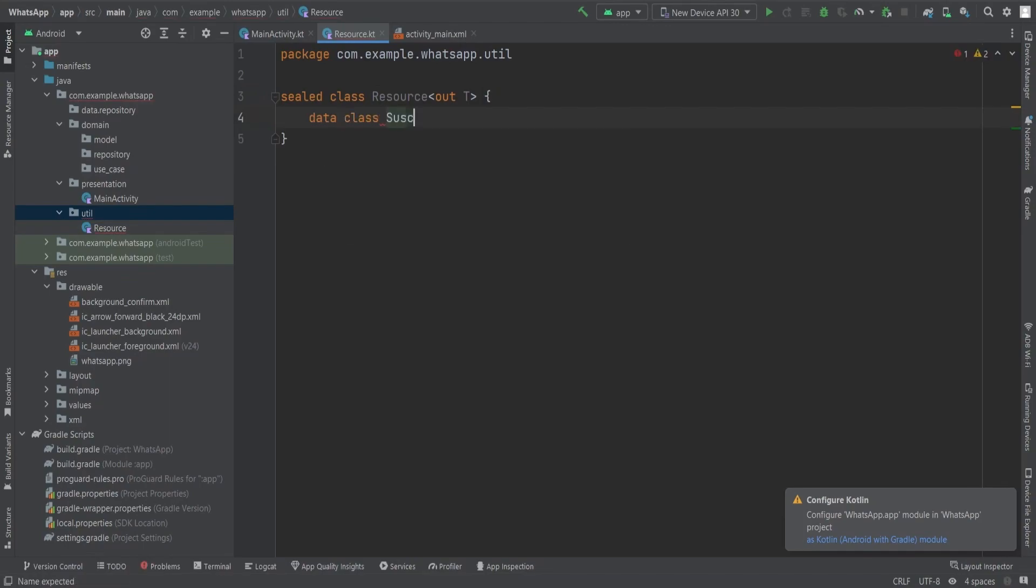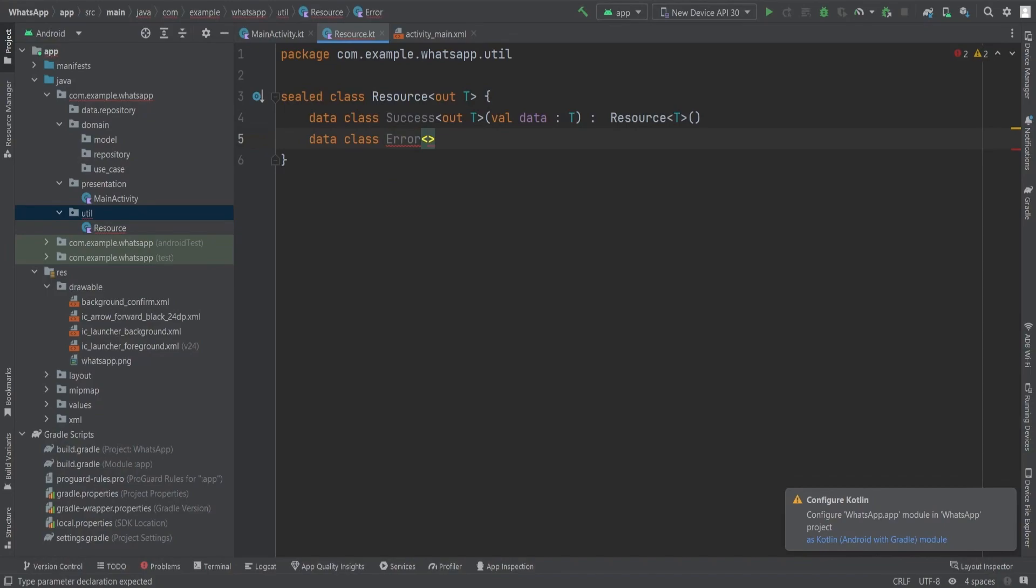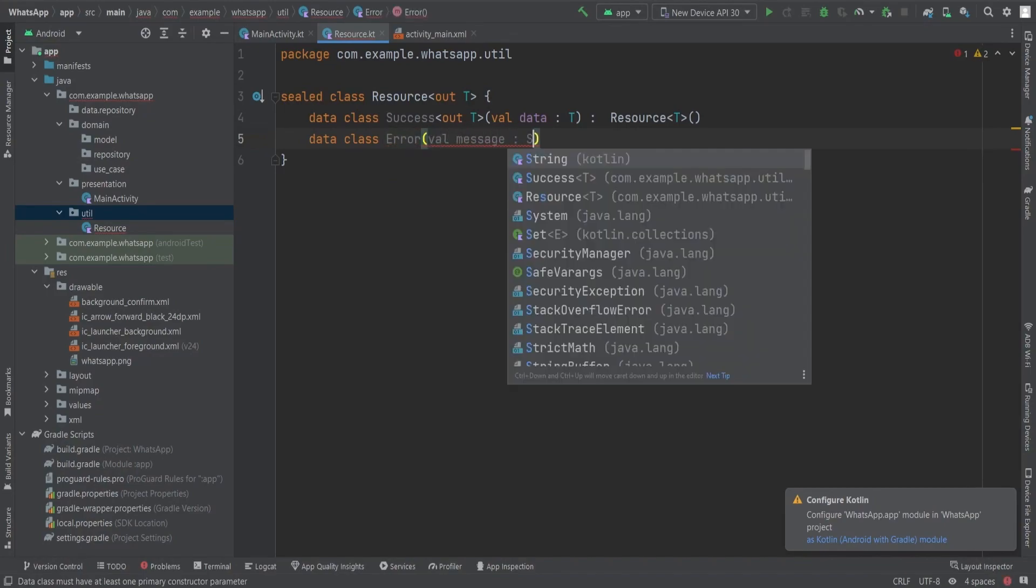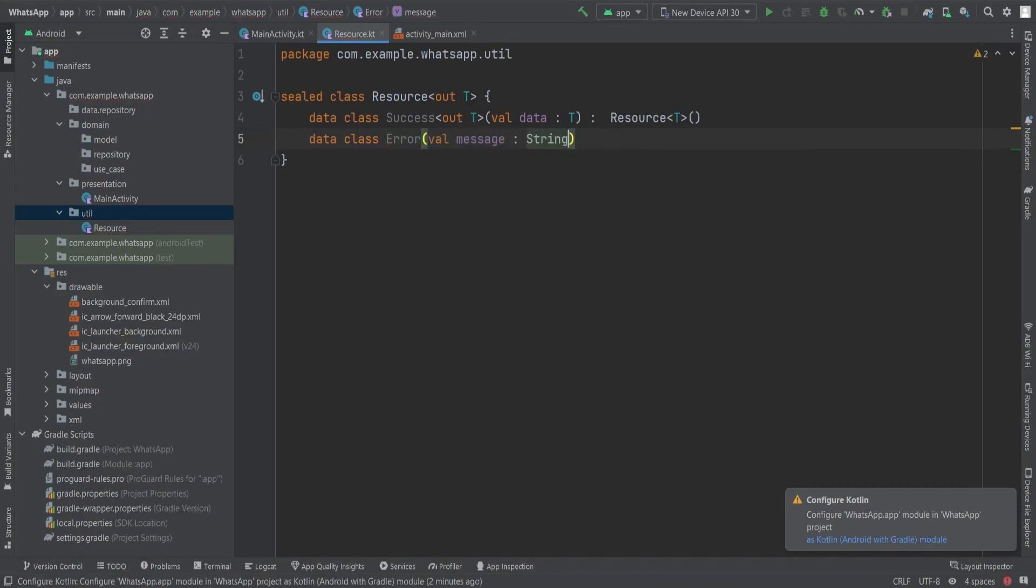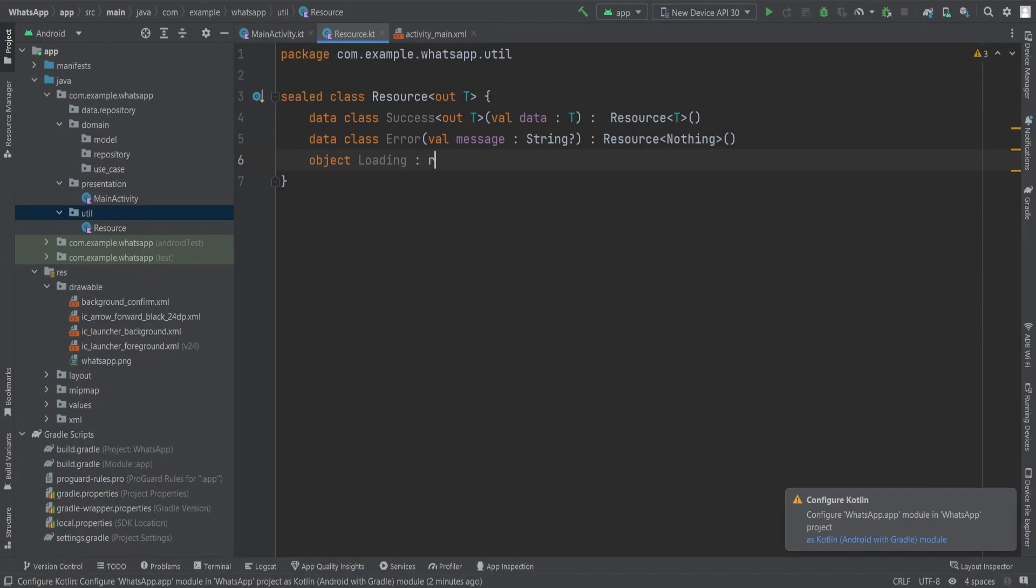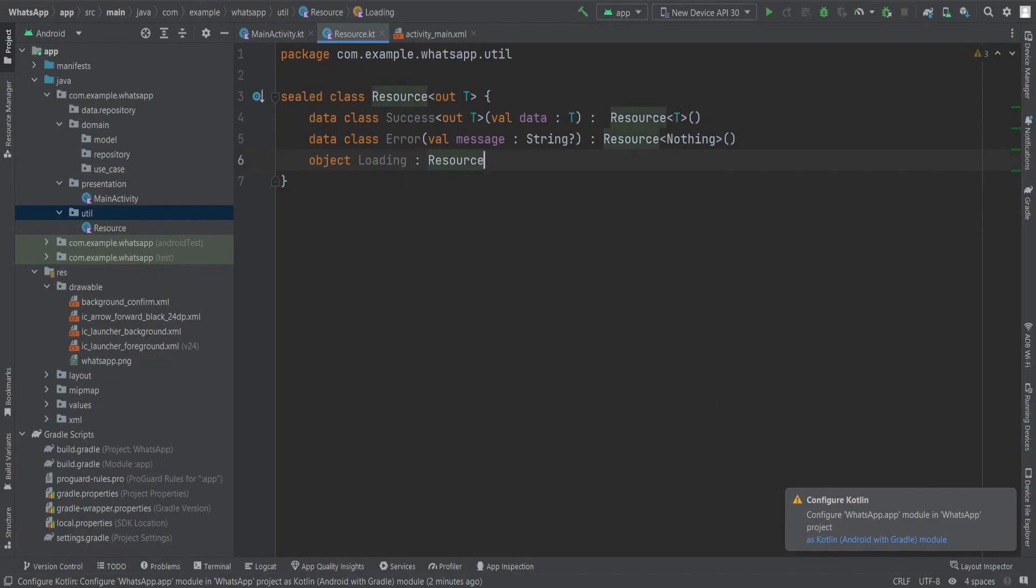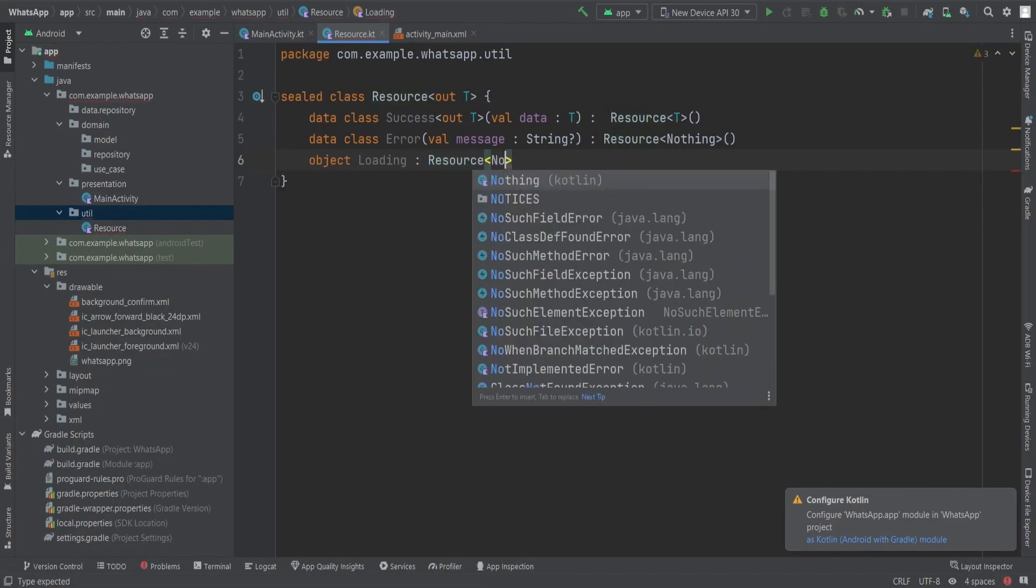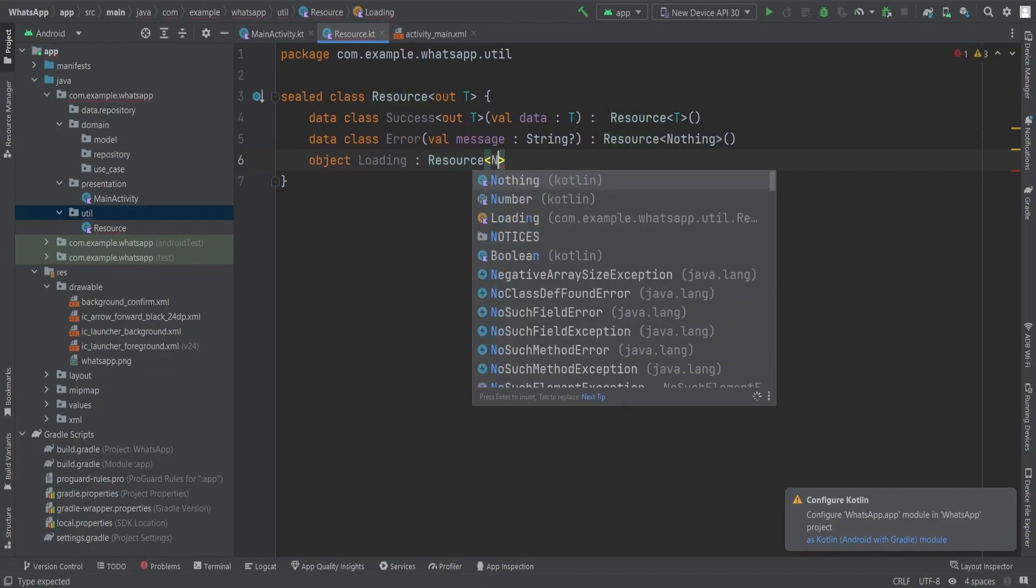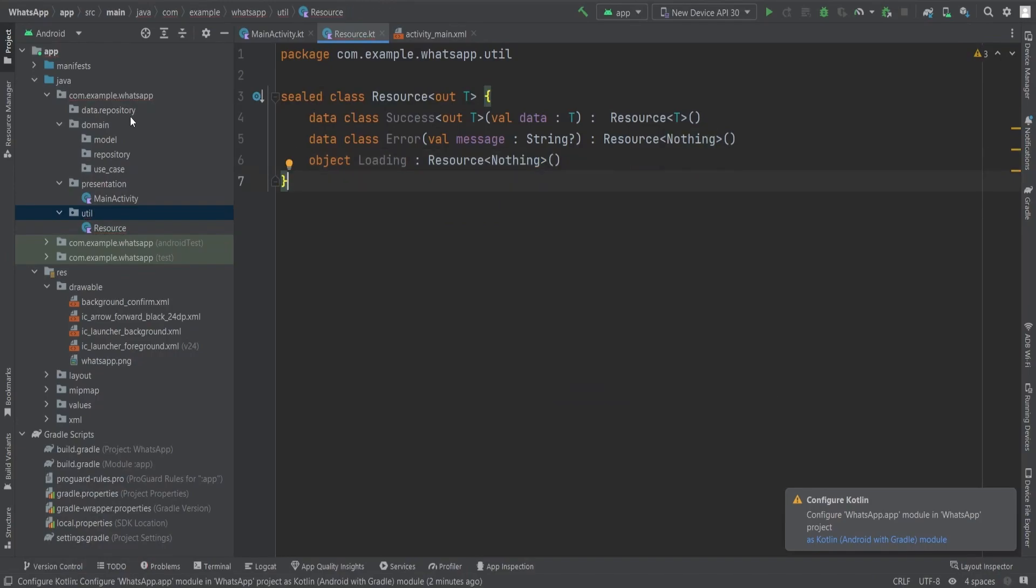Now what does this resource class require? It simply needs a sealed class Resource with the type parameter T representing the expected data. We will begin by creating a data class for Success which holds the data of type T. This class will return a resource of type T. The next step is to create the Error class which contains a nullable message of type String. Again, this class will return a resource of type T. Lastly, for the loading state, we will create an object called Loading that returns a resource of type Nothing.